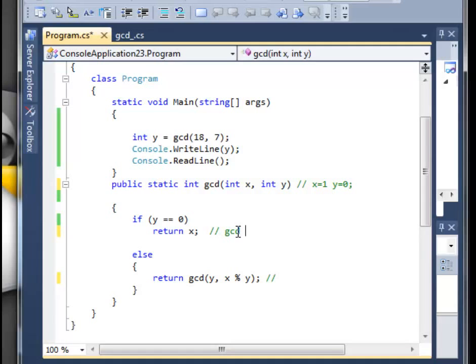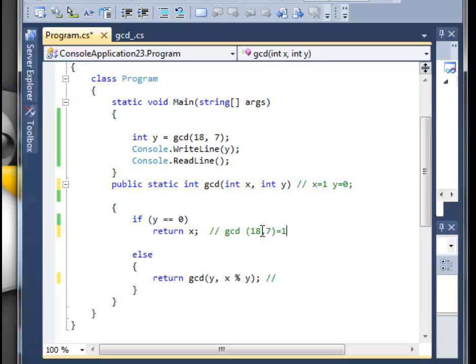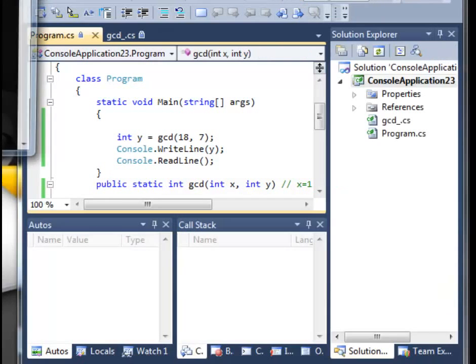And that's actually the greatest common divisor. The greatest common divisor for numbers 18 and 7 is 1. You see, the method eventually stopped and it gave you the result, the return of x. So just let me debug to see if I'm right. Yeah, we have number 1.